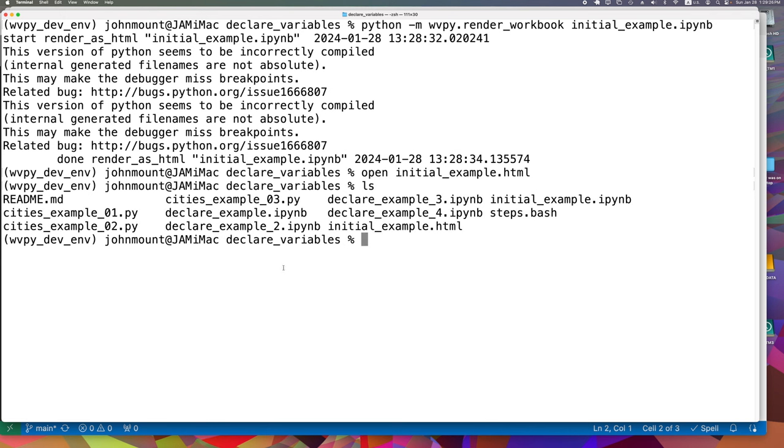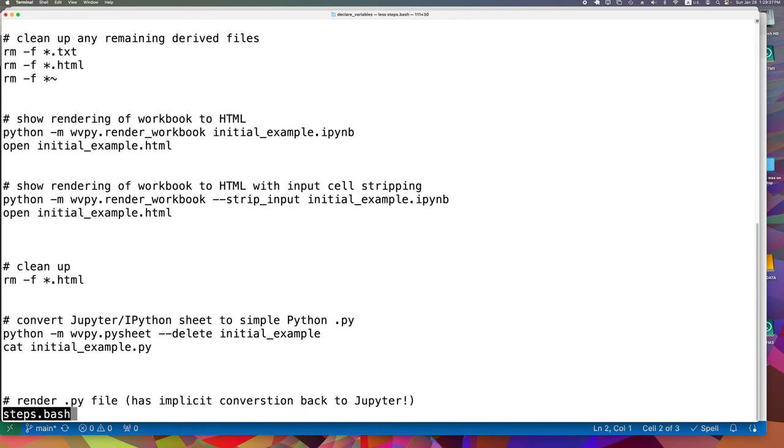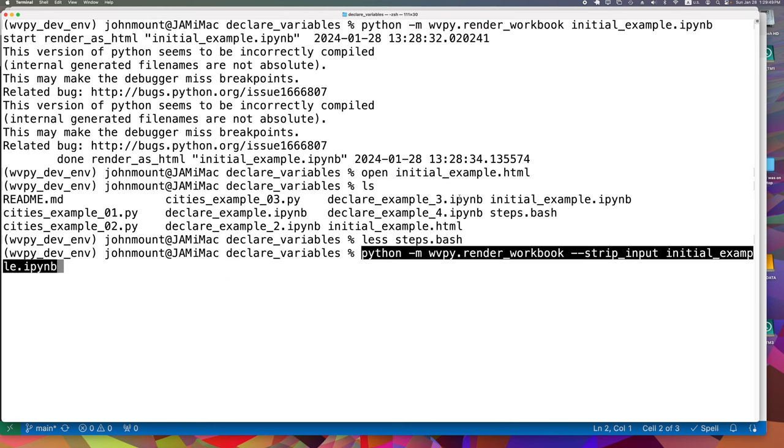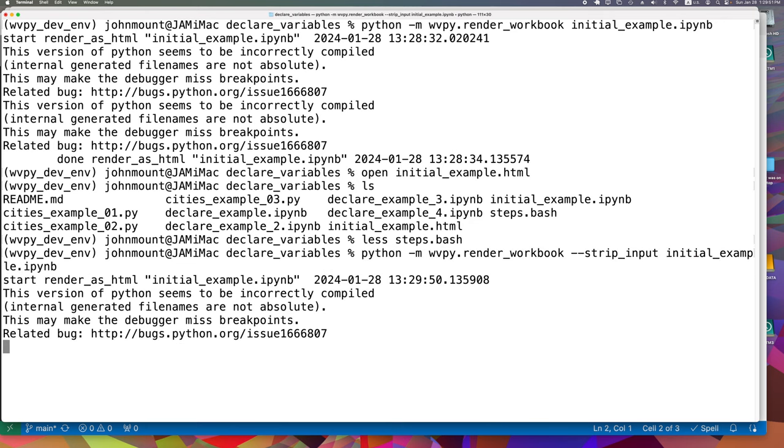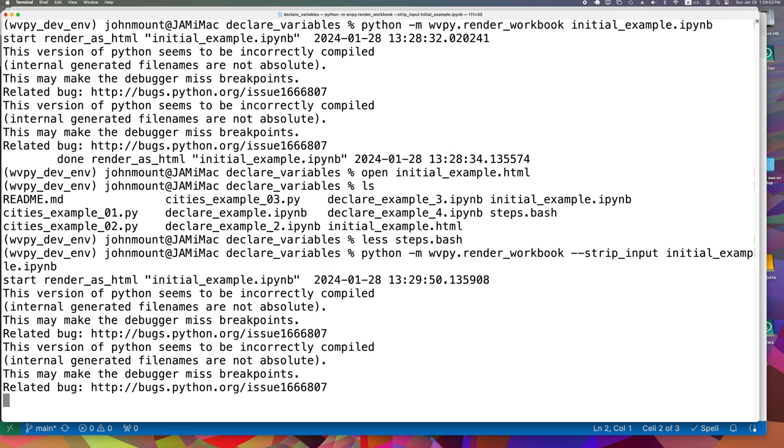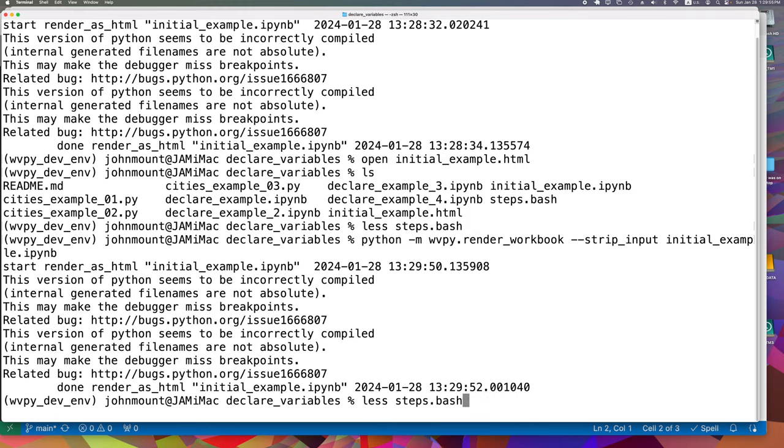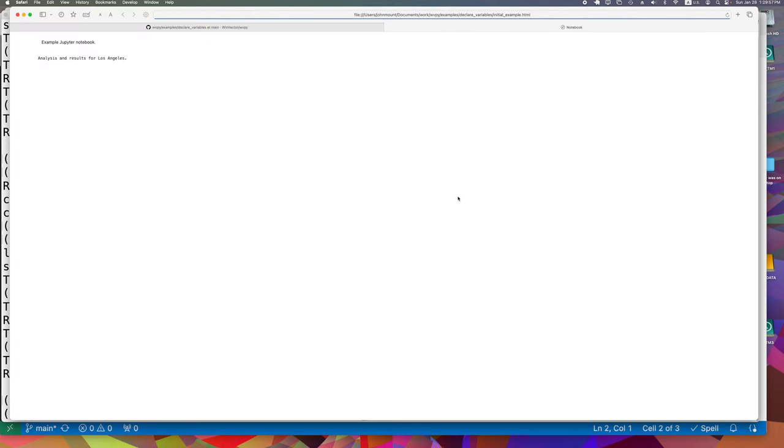So let's continue on with our example. And let's take a look at a slightly more sophisticated version of this example and what else to do. Again, everything we're going to do is in this steps file. The next thing we want to show is we can render a slightly different way. We can render with the strip input argument. And that's kind of a cute one. Let's go ahead and do that. And what that does is the resulting HTML now has most of the input cells and the cell labels stripped out. So this is a little closer to being able to build reports directly without all the code shown. So that's a nice feature I like to use a lot with my clients.